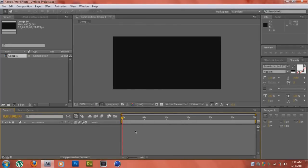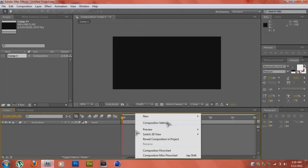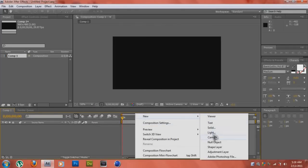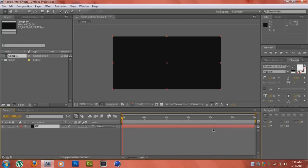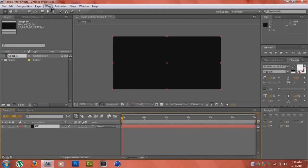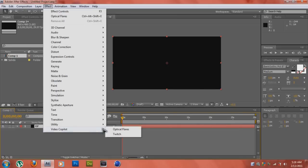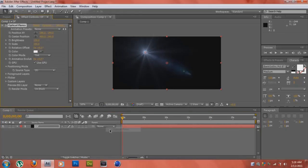Then we're going to right click, go into New, Solid. I'm just going to name it OF, everything looks good, hit OK. Once we have created our composition, we're going to go into Effect, Video Co-Pilot, Optical Flares.